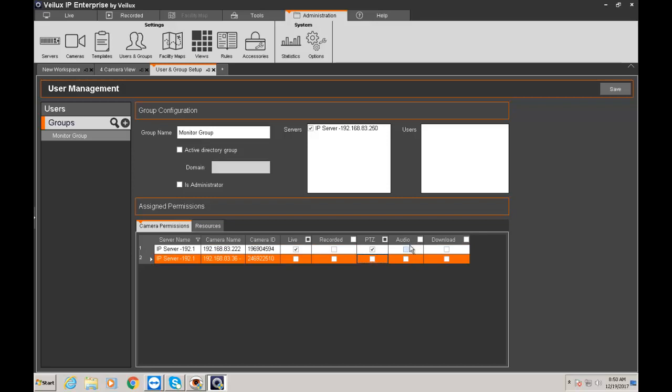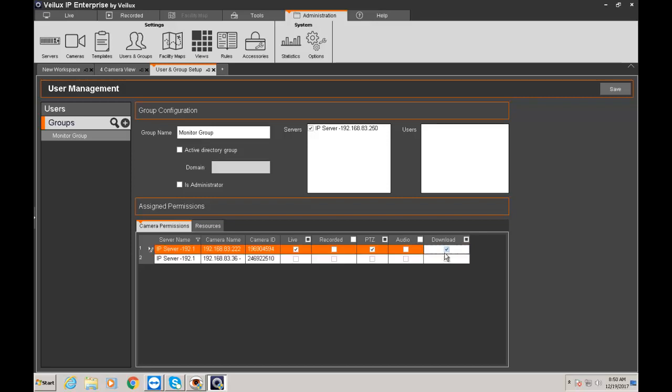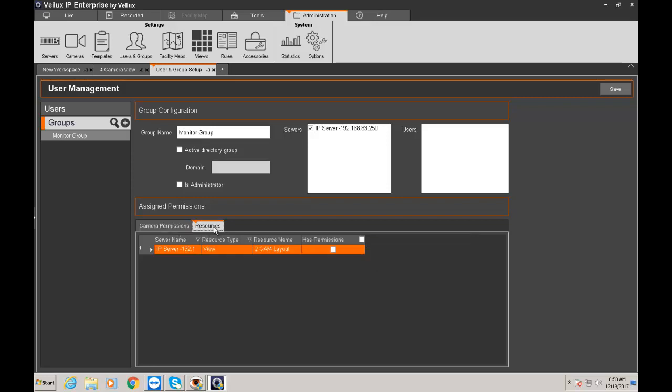If your camera doesn't have audio and you don't want them to have a download group then don't check it. But if the camera doesn't have audio and doesn't have a PTZ it's not selectable. So right now I'm a monitor group. I'm only giving them live and PTZ control.